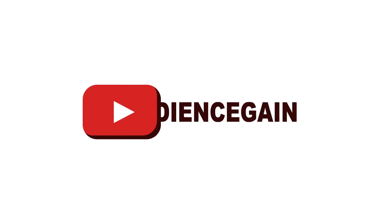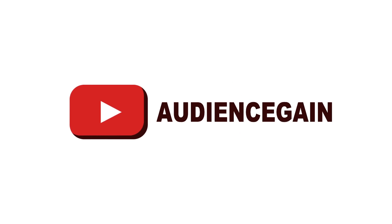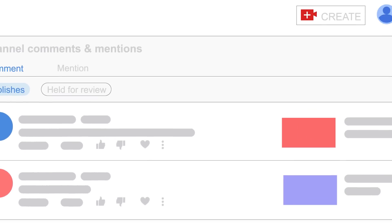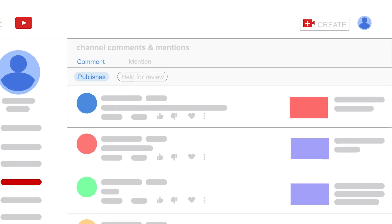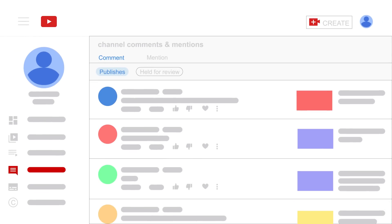Let's scroll down to see more sections of the YouTube Studio. Here is the comment section. It is about channel comments and mentions.